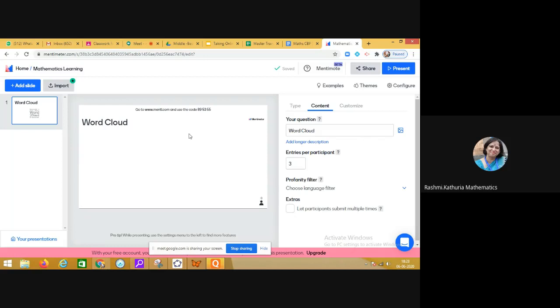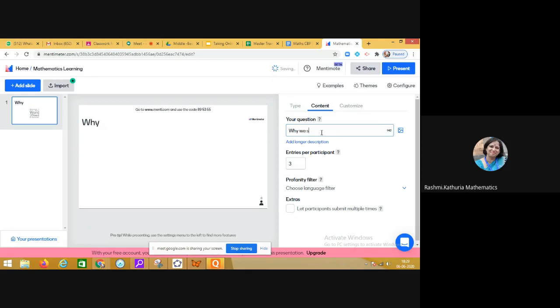On the right side it's clearly written 'Your question.' You have to type what you wish to ask. I'm typing the question: 'Why we study mathematics?'